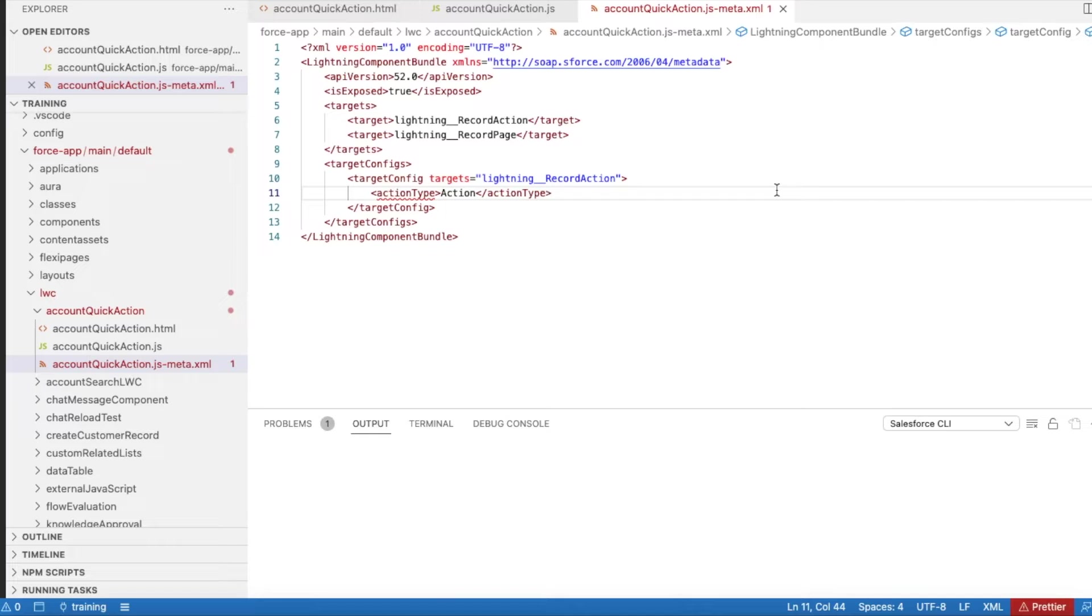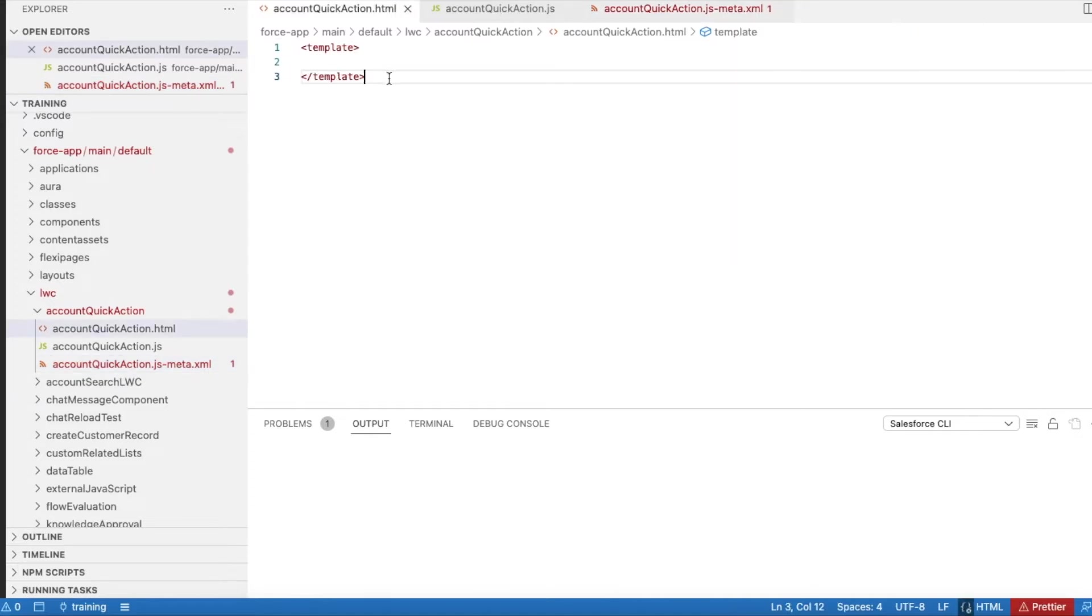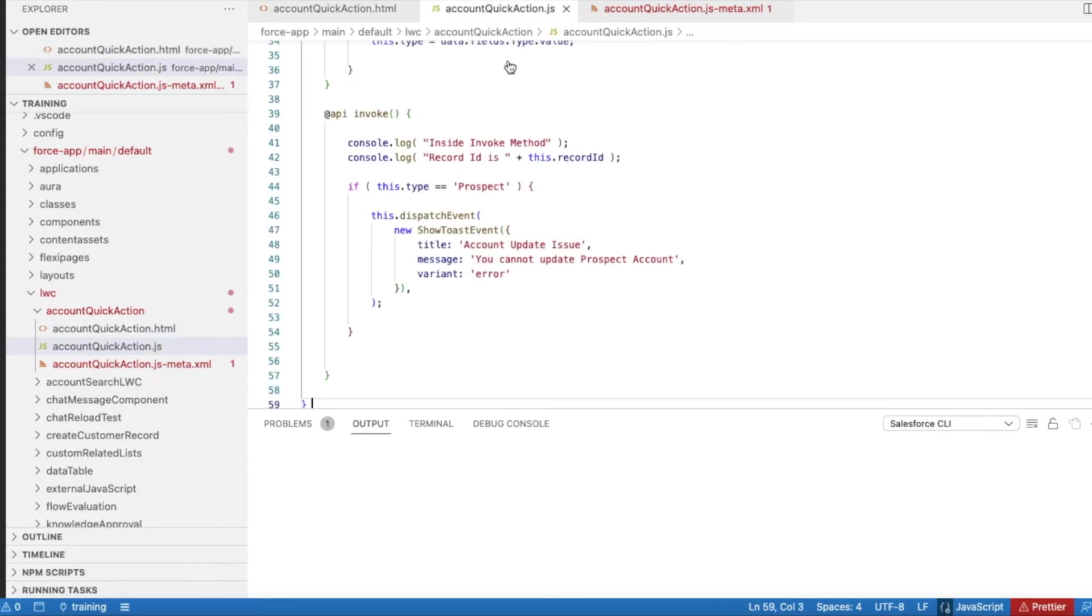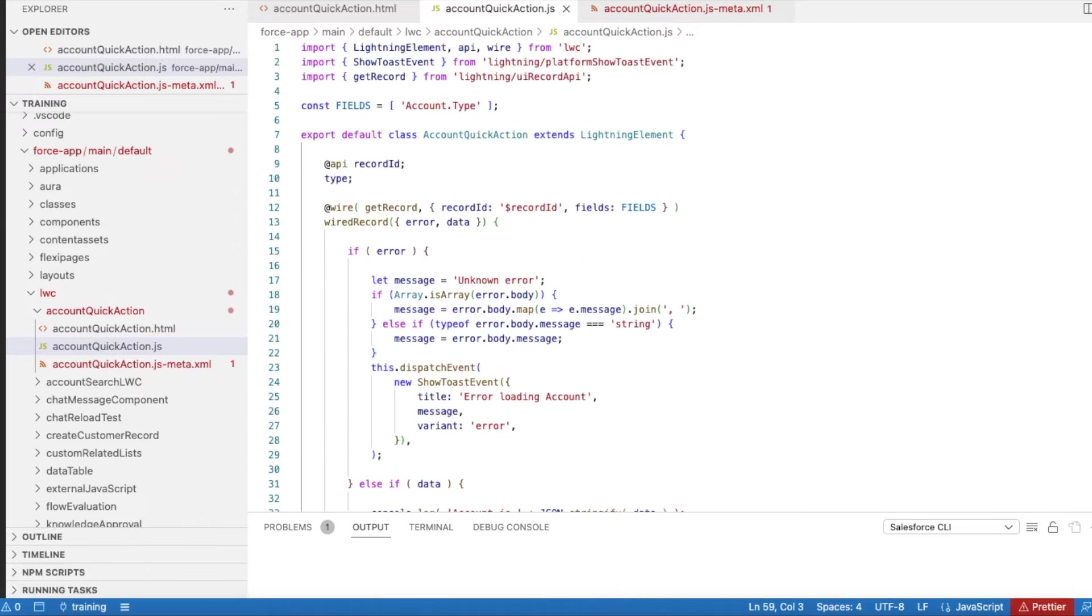In this demo, I am using action type as action, so it will not display any screen. When I click that quick action, the invoke method from a JavaScript controller will be called and then it will execute. Since it is not going to display anything on the screen, my HTML is empty.